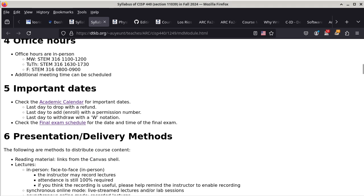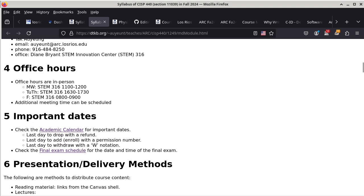These are my official office hours: on Mondays and Wednesdays it is from 11 to 12 o'clock; on Tuesdays and Thursdays it is from 4:30 to 5:30; and on Fridays it is from 8 to 9. I believe this is outdated, so I need to update this. I apologize that this is going to be changed because I don't think they reflect the correct office hours for this semester.